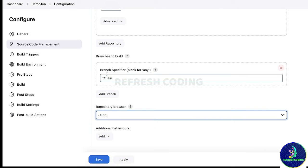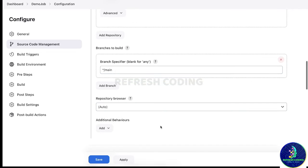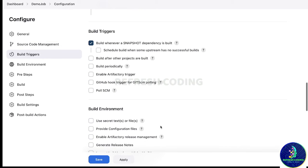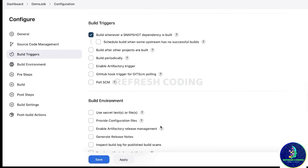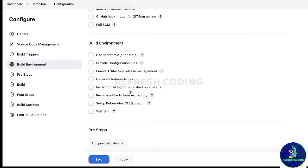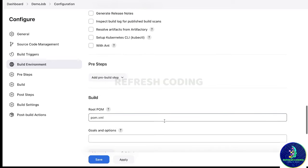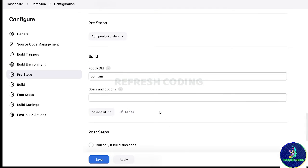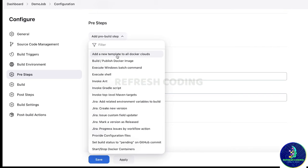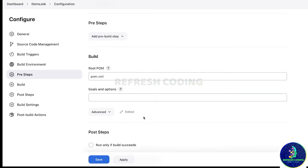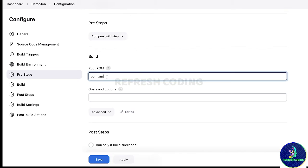For build trigger, 'build whenever a snapshot dependency is built' is fine. We are not working with any build environment so we will leave it. For pre-steps, there are no pre-steps involved — but if you want to add a pre-step like build, publish Docker image, or any pre-built step, you can select it.